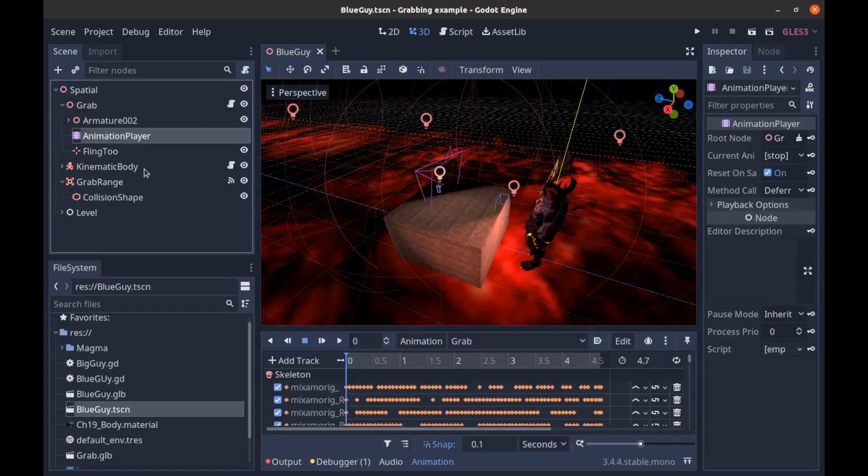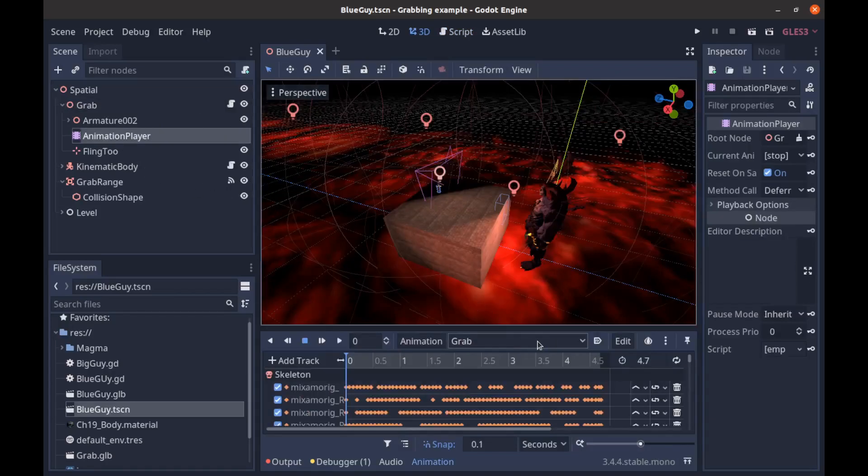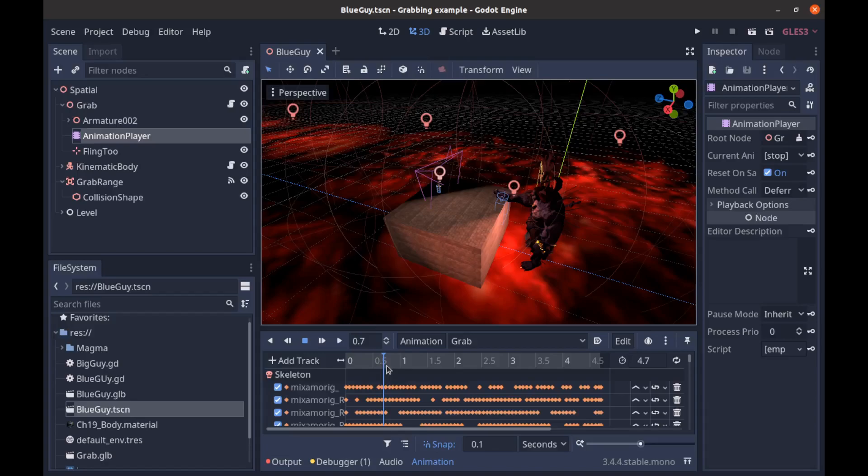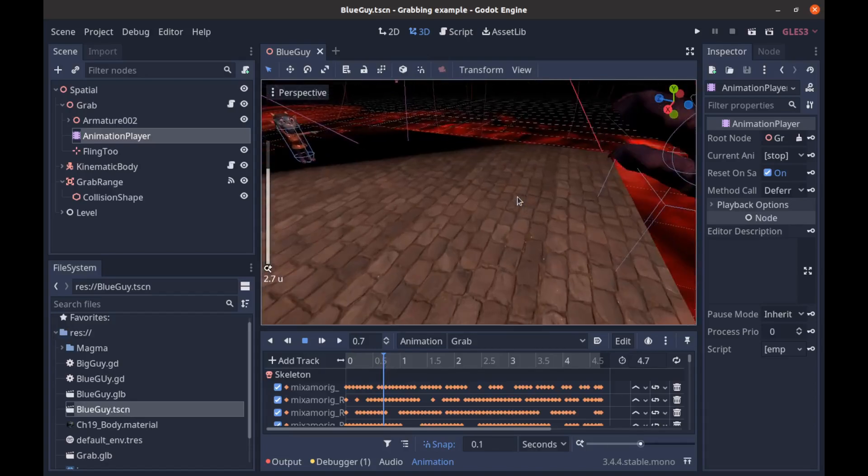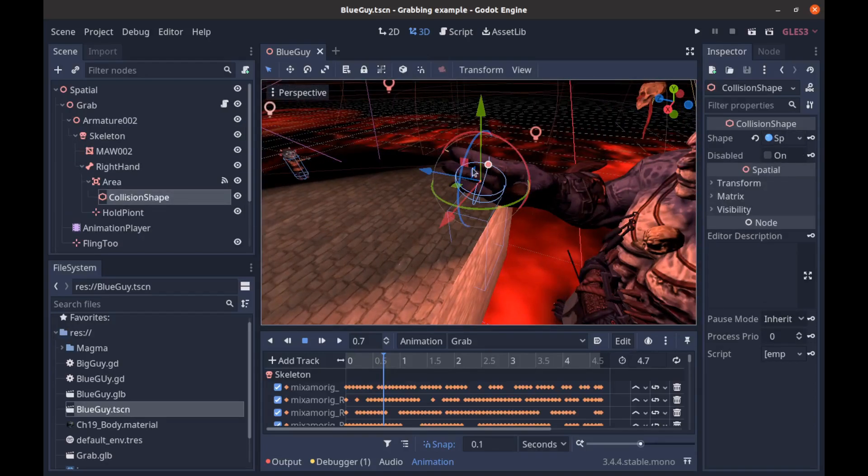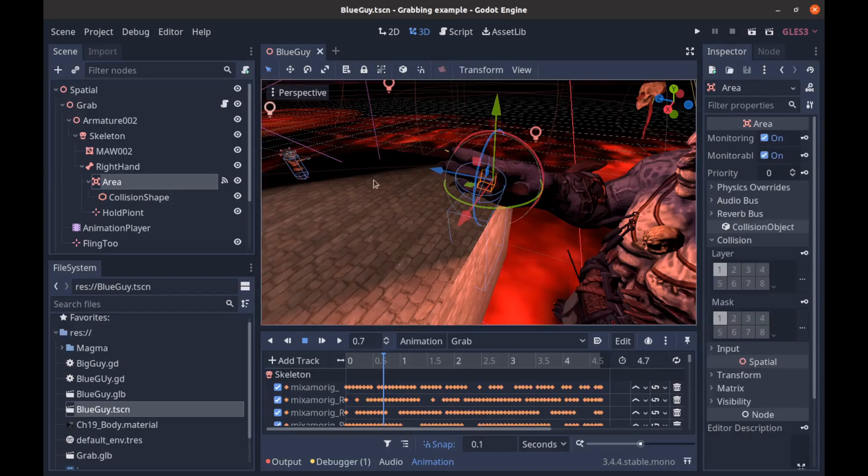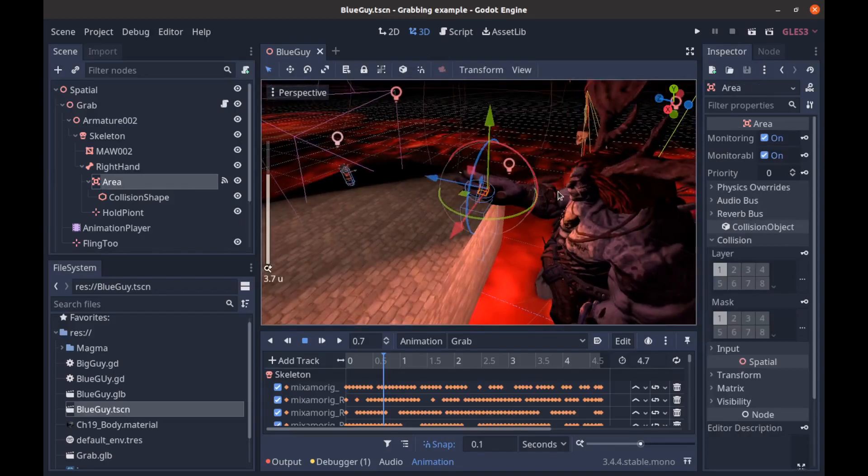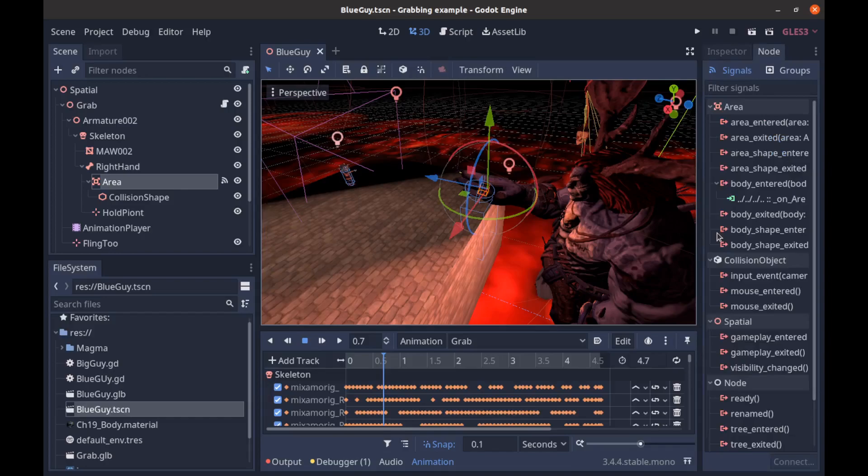So we move here and we can see there is another - I believe it's an area, yeah, an area with a collision shape on the boss's hand. And if that touches the character, that's when we move on to our next part.